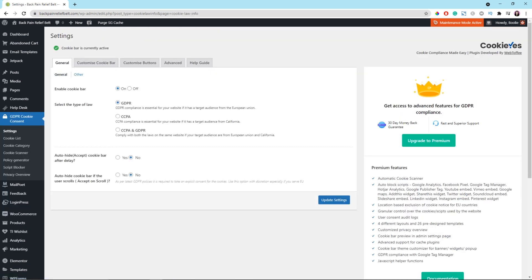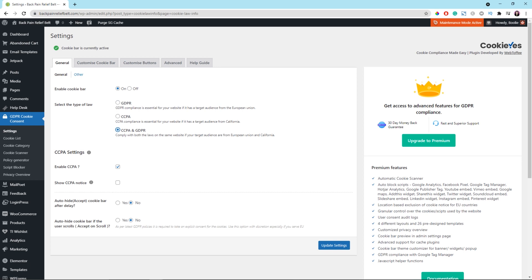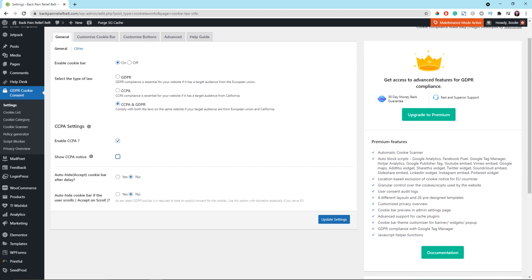Click on Settings to go to the general settings. The first tab is called General. Leave the settings on this tab as default except when you select the type of law. There are a couple of options. In this tutorial, I will select the last option which is for CCPA and GDPR — to comply with both laws if your target audience is from the European Union and California. Make sure you check Enable CCPA and Show CCPA Notice, then click the Update Settings button.